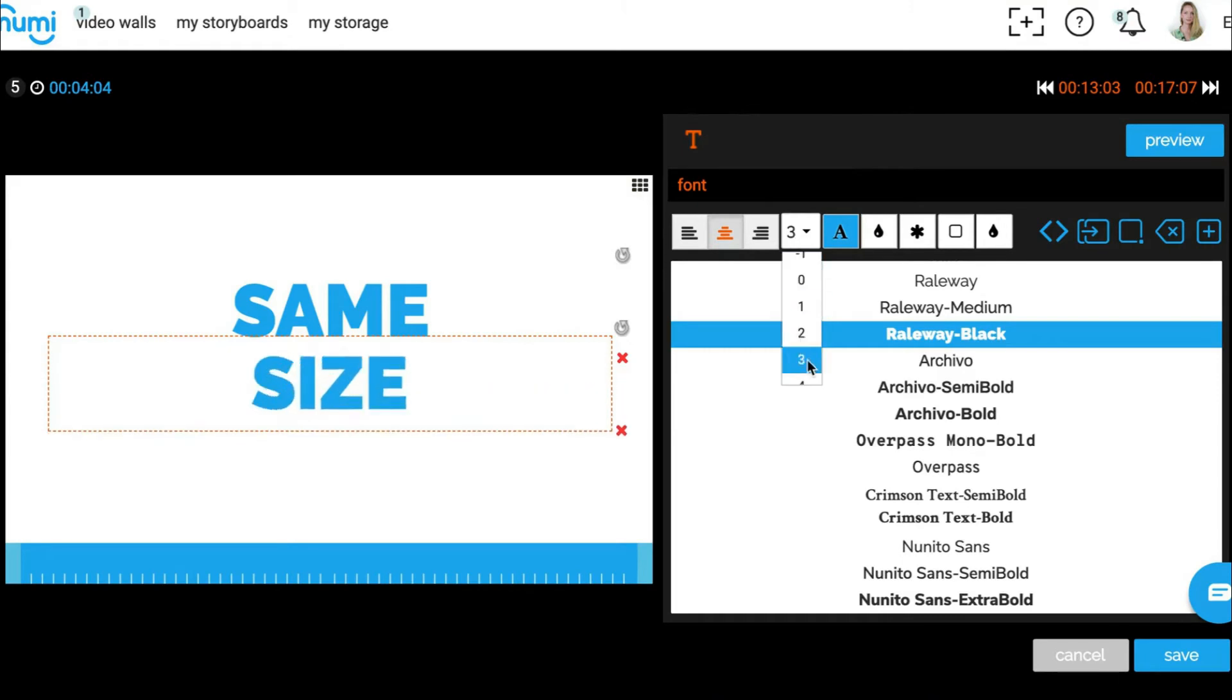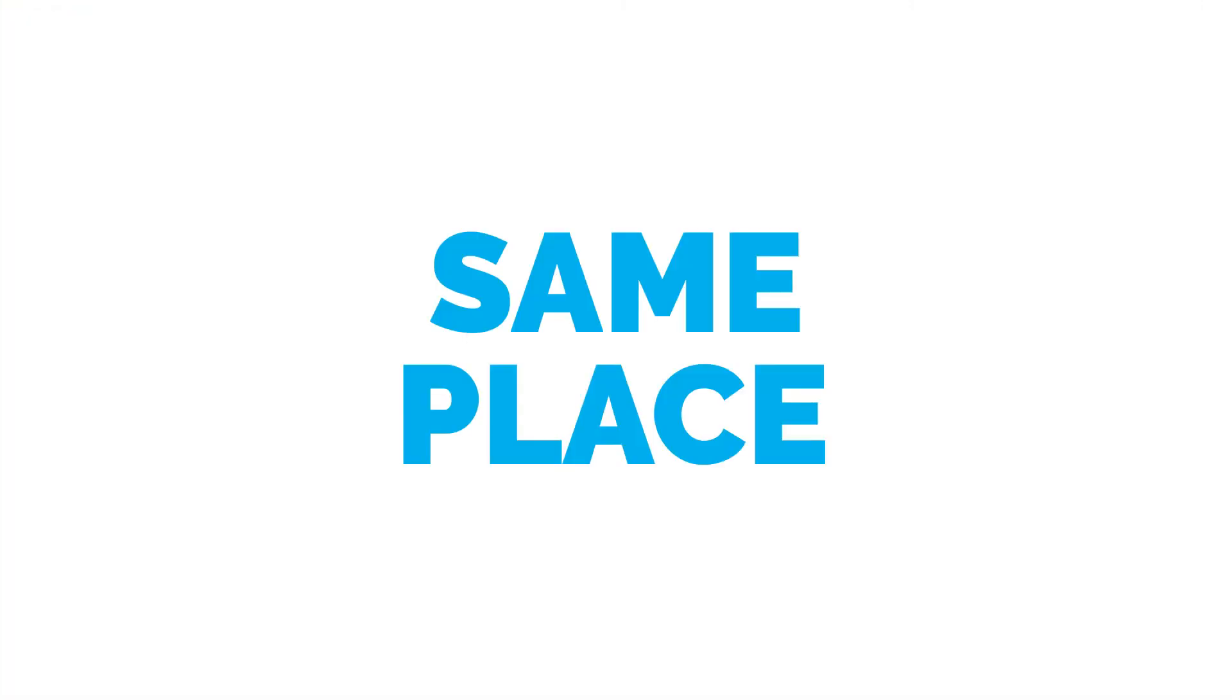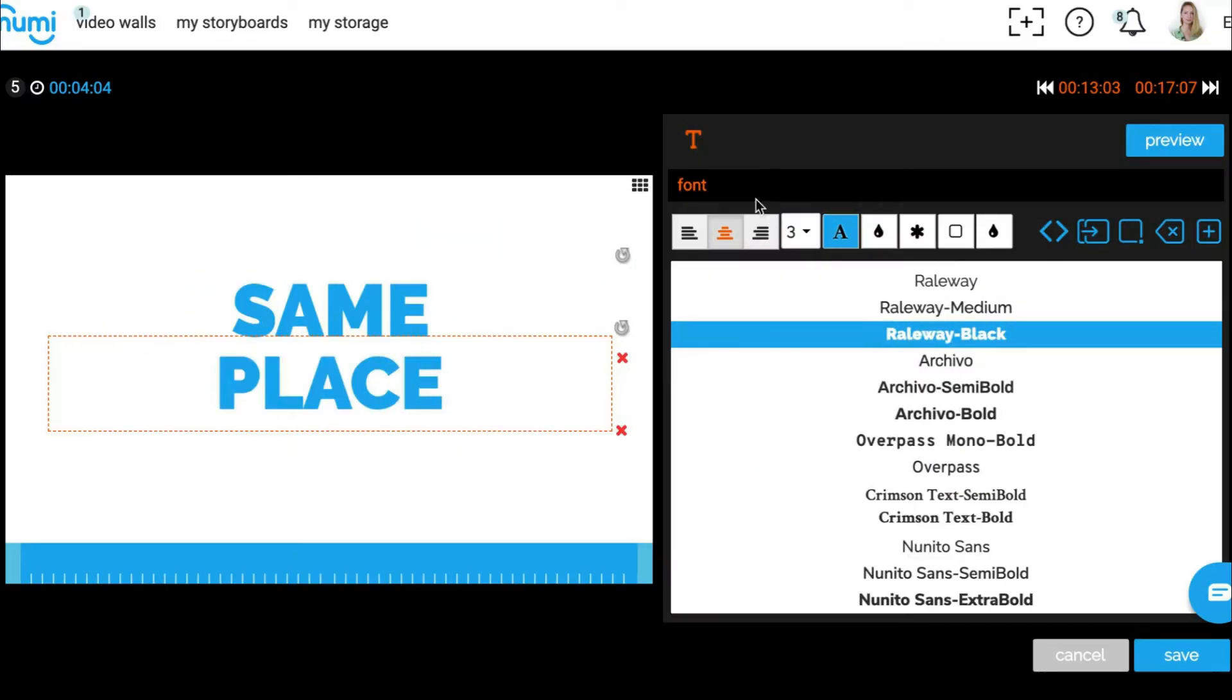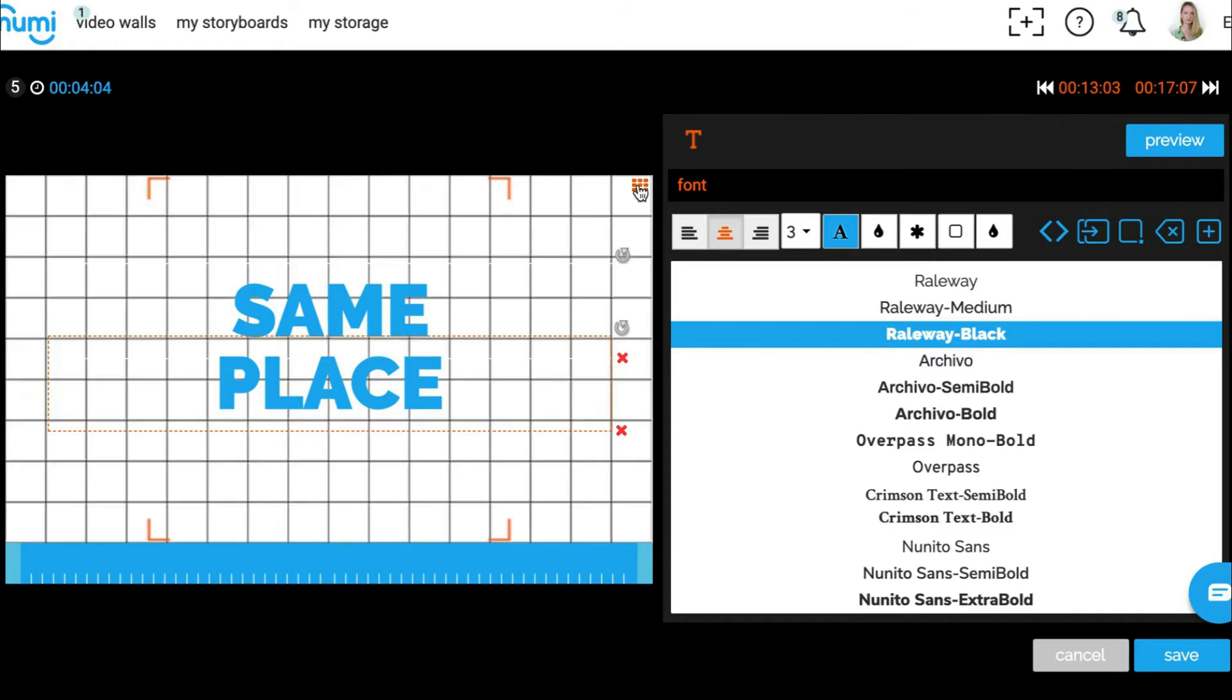Rule 3: Placement consistency. Use grid lines to make sure your font placement looks good throughout the video. Keep it simple with a standard center placement. The same position every time.